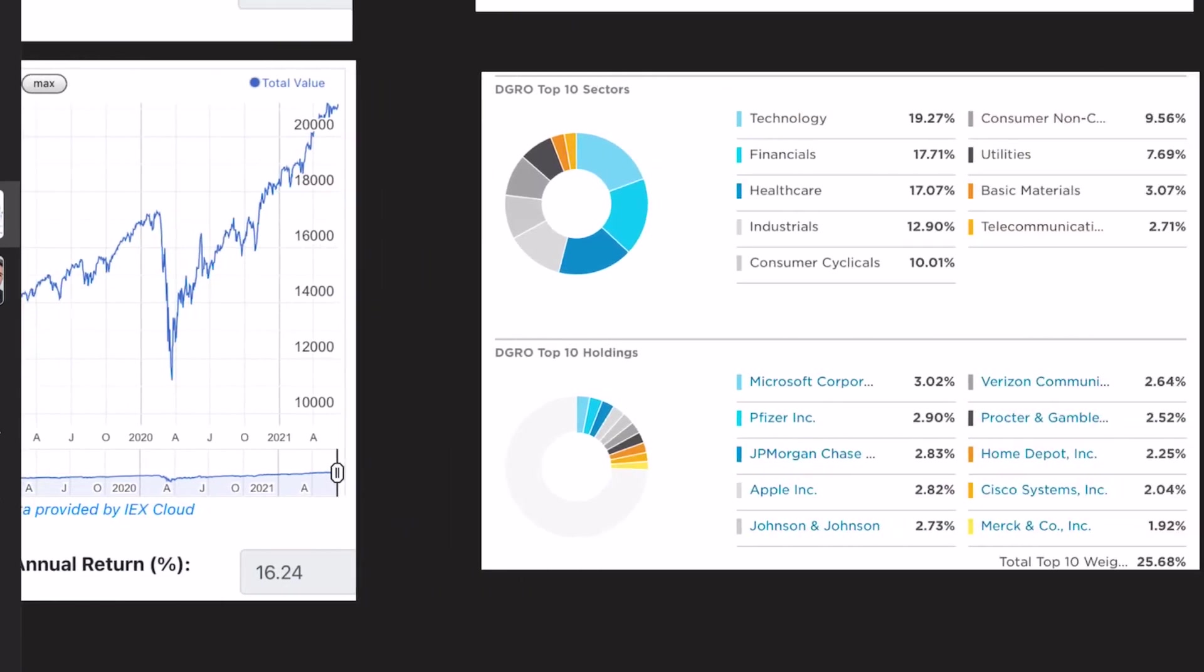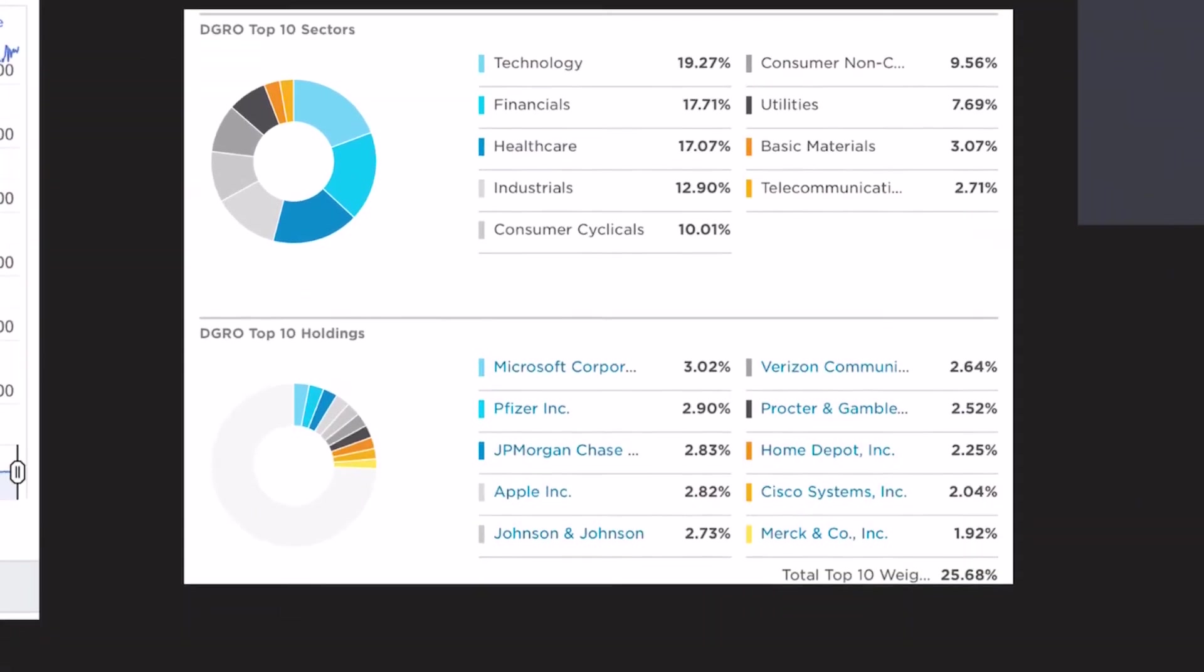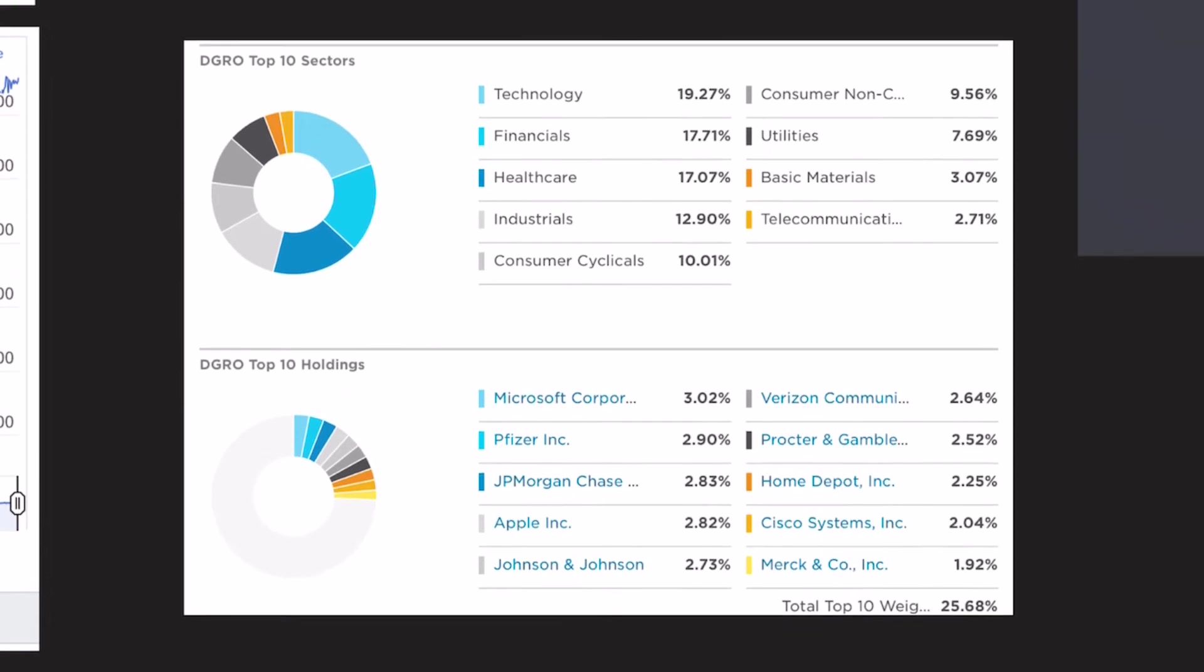And lastly, if we look at the allocation, this is what it is. You're going to see a lot of the same names as with VIG because of course, they're focusing on very similar topics.